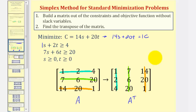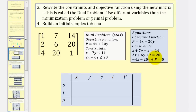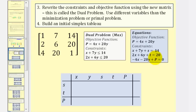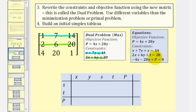This transposed matrix is what we'll use to set up the corresponding maximum problem, or the dual problem. Step three: rewrite the constraints and objective function using this new matrix. The first row gives us the constraint X plus 7Y less than or equal to 14. Notice that because it's a maximum problem, the inequalities are less than or equal to. The second row gives us 2X plus 6Y less than or equal to 20. The last row gives us the objective function P equals 4X plus 20Y.